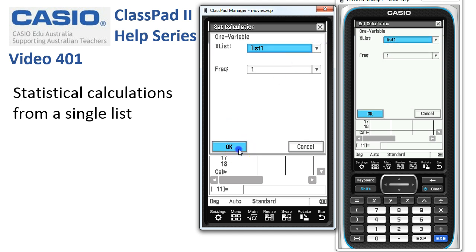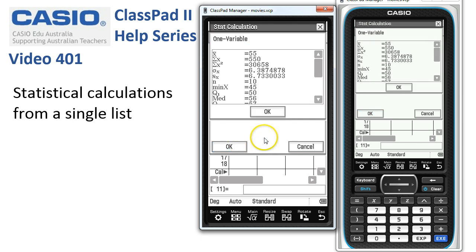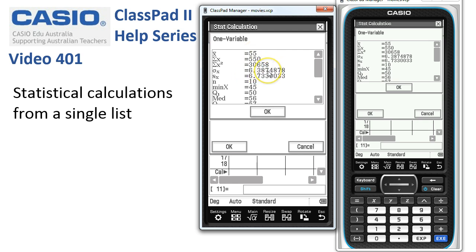So all we have to do is tap OK, and our summary statistics are displayed. Here's the mean age of 55, the standard deviation 6.387 years, and so on.